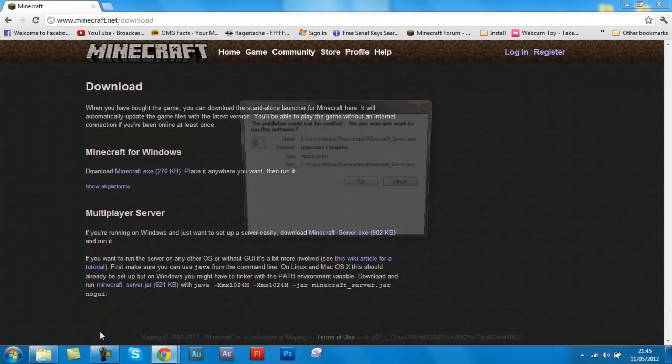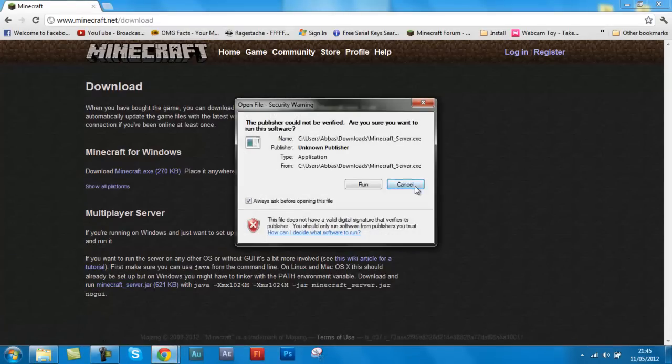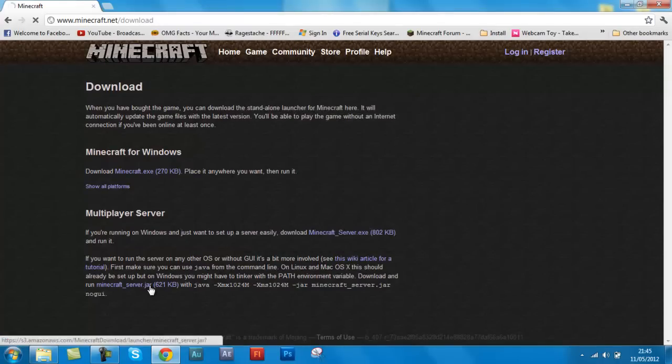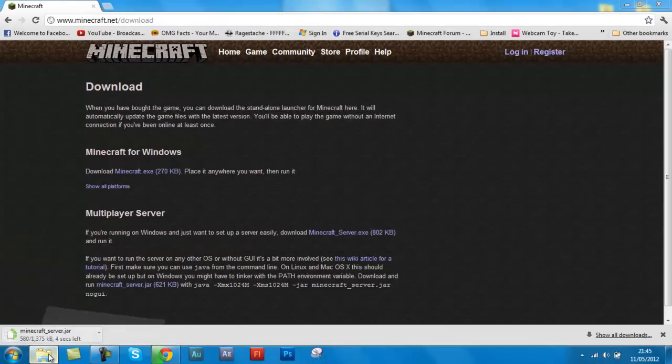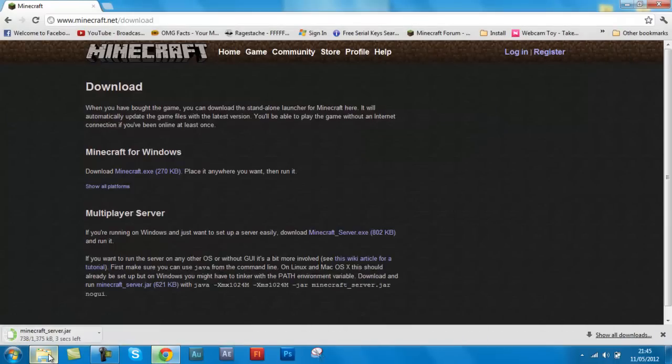So yeah, I'm actually going to download the jar file because I want to edit my server more, put some more tweaks into it.